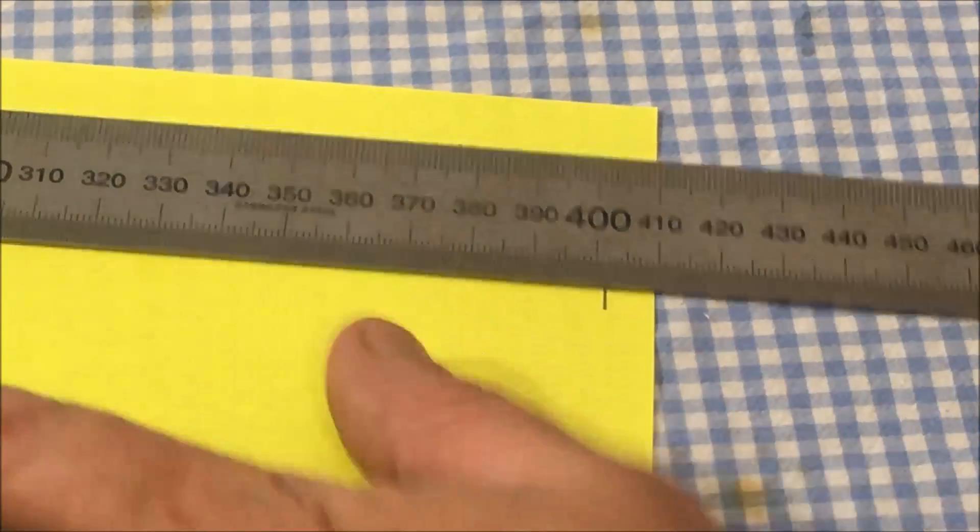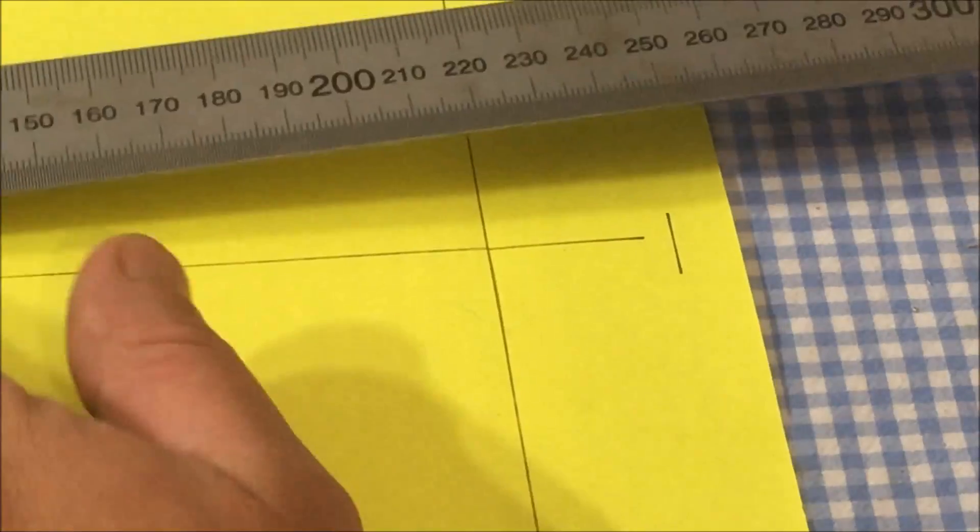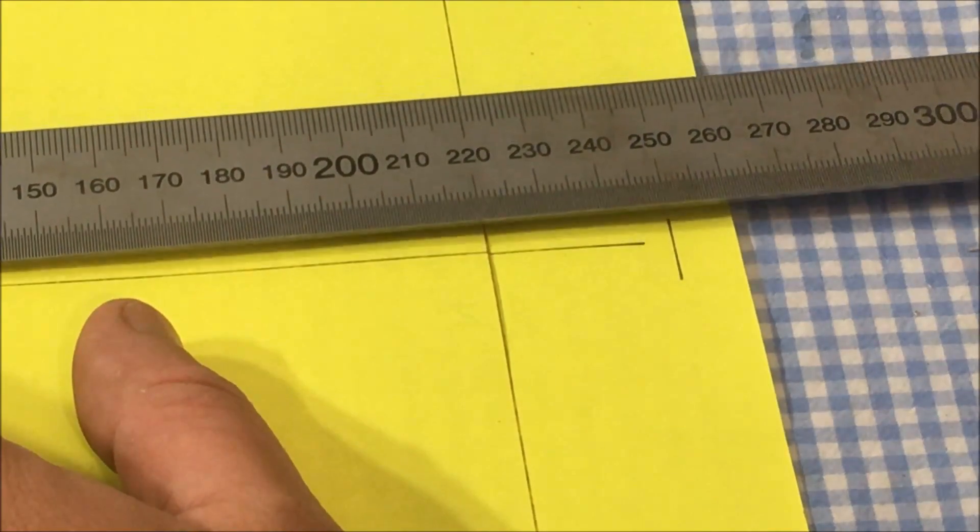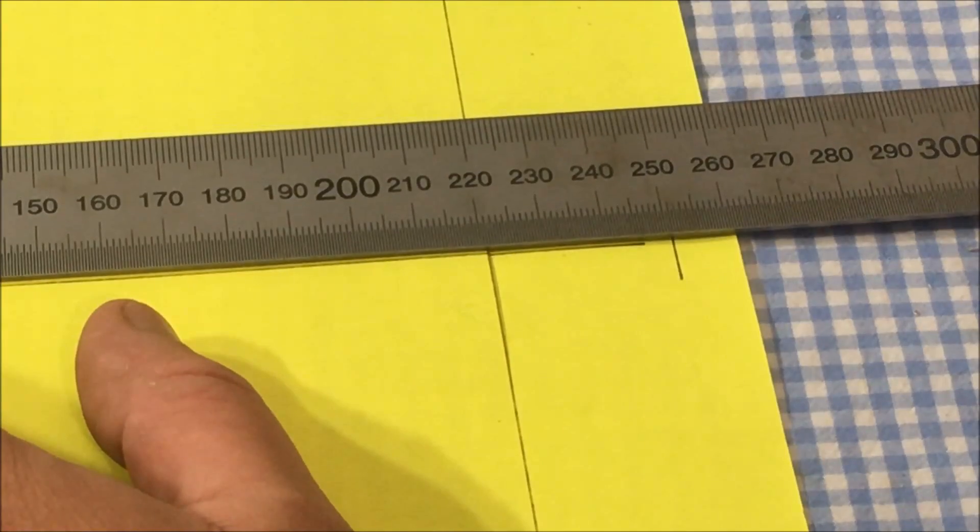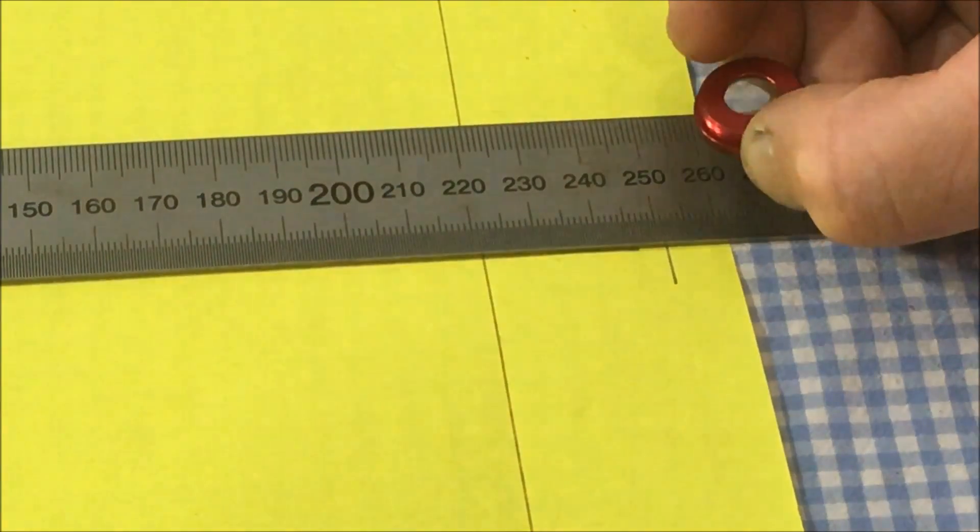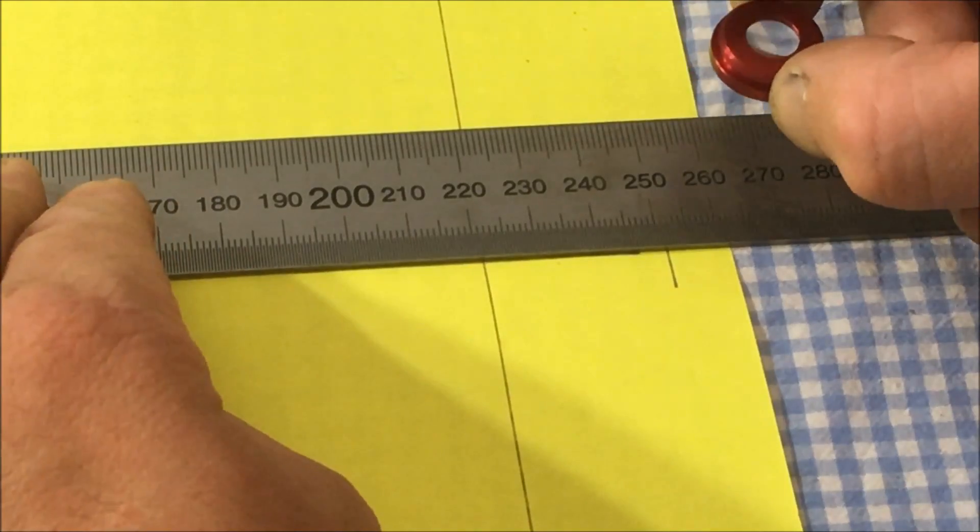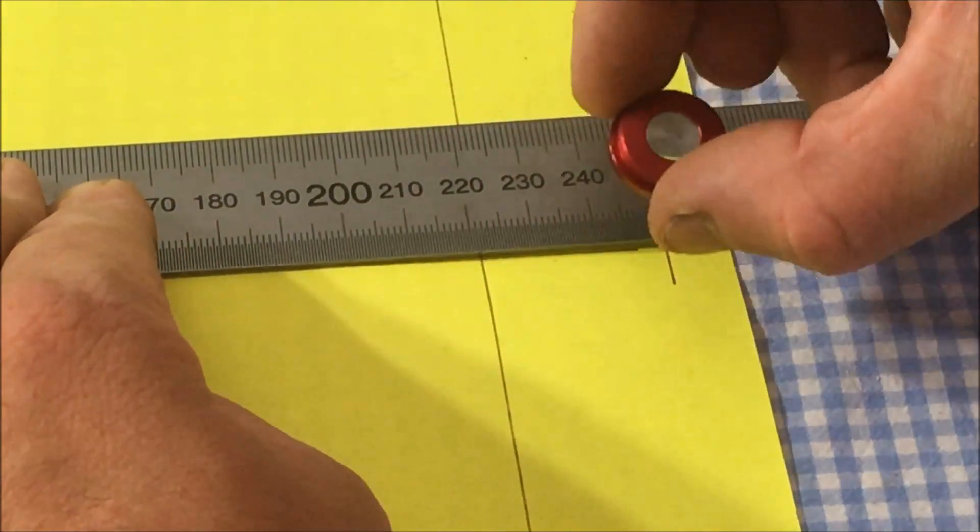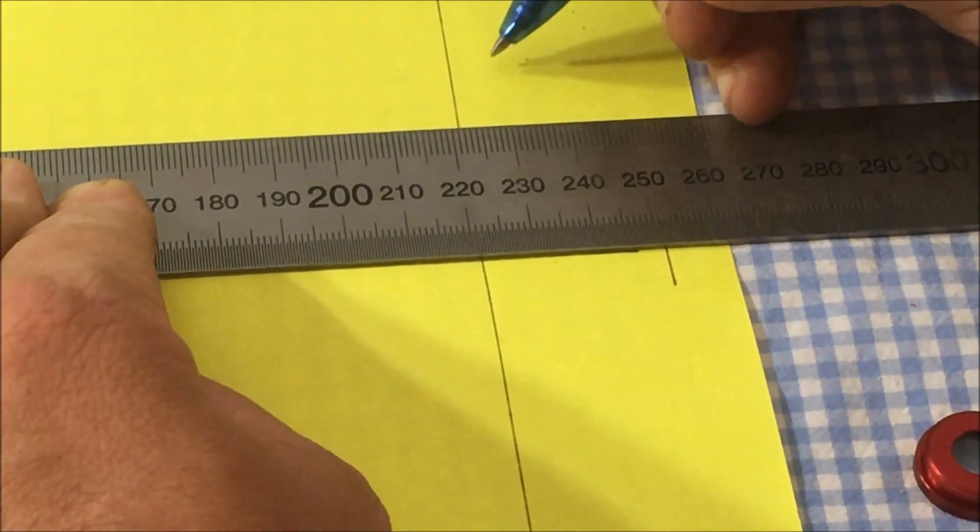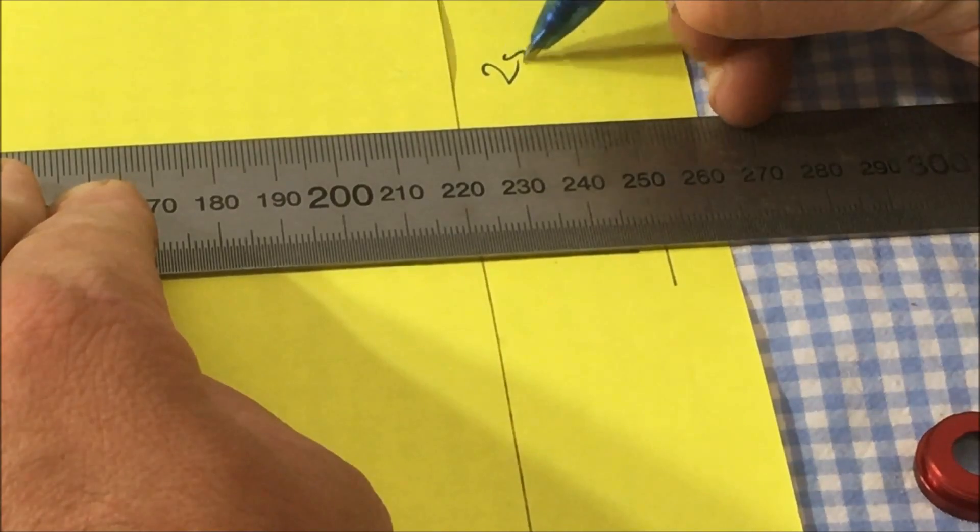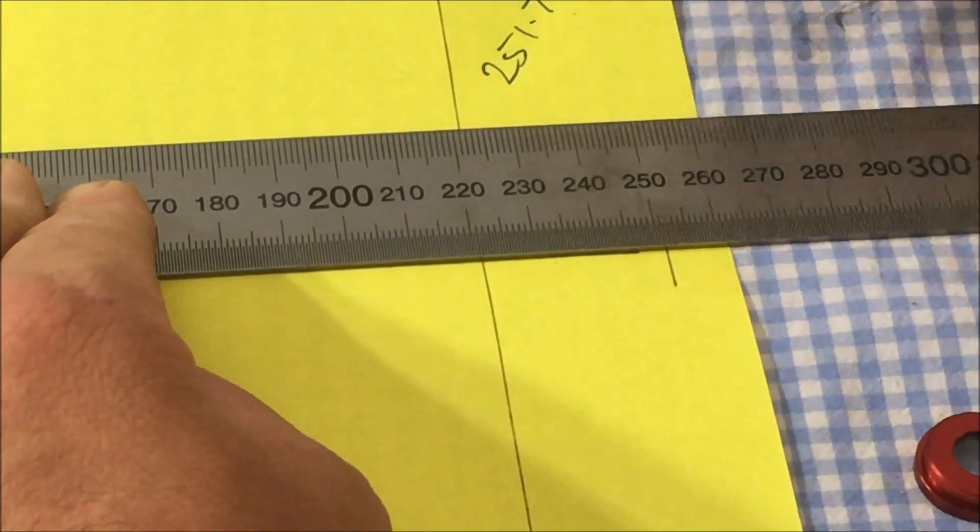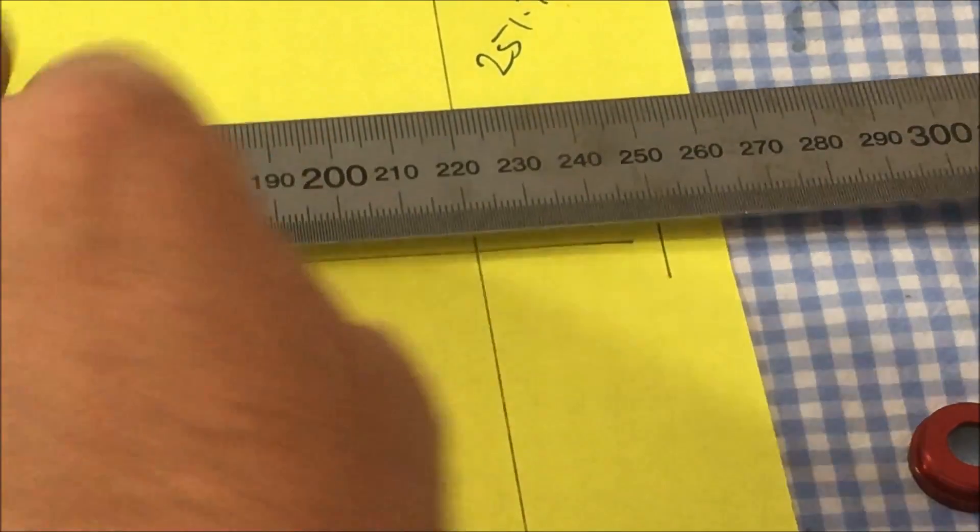So I'll just repeat the measurement again for the Y direction which was a 250 millimeter line. When I look at that one with the lens I get 251.75 as the true distance.